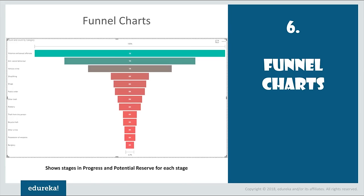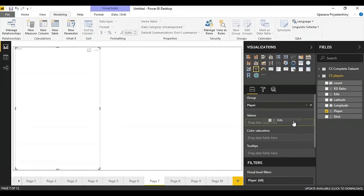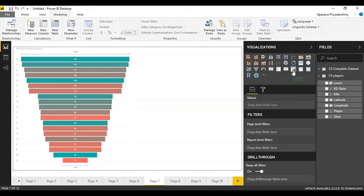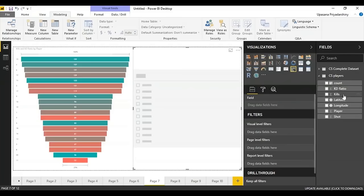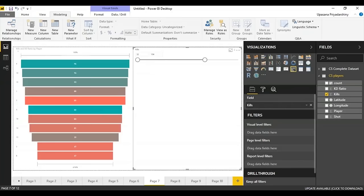Next we have funnel charts, which show stages in progress. I'll also explain the slicer here — a slicer slices the data according to a certain field. Suppose I'm slicing data according to the absolute number of kills; you can control the data visualization from both sides, seeing the absolute number of kills in each bar between, for example, the 61st and 104th kill. You can use a slicer on maps, pie charts, or basically any other chart.